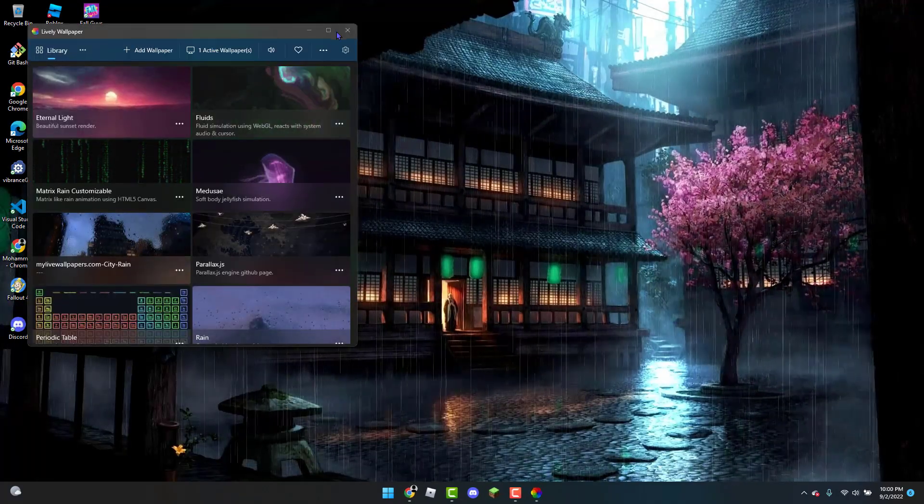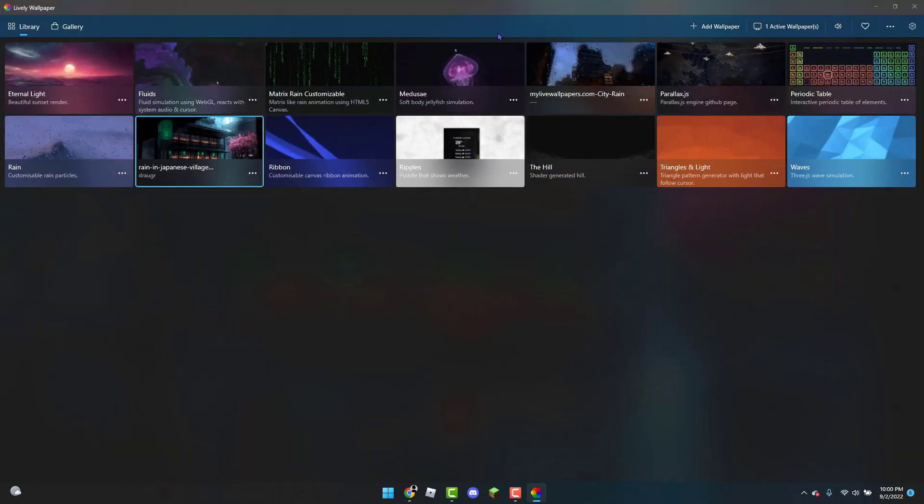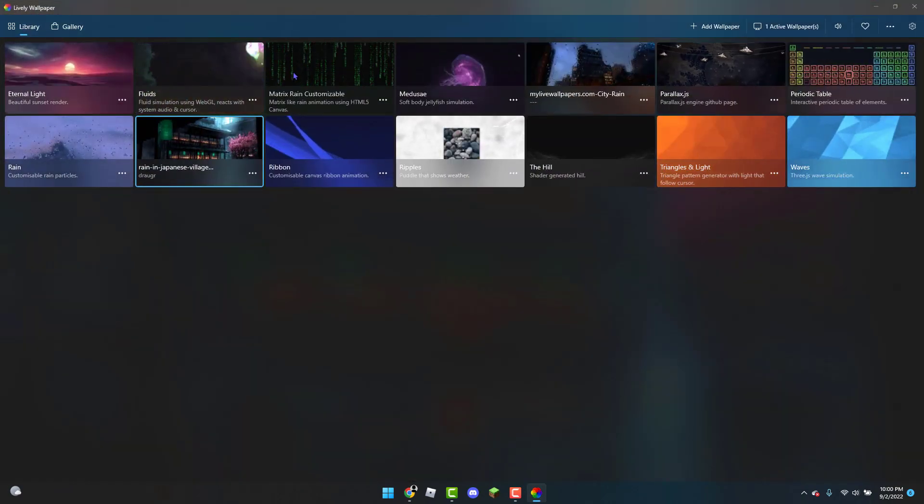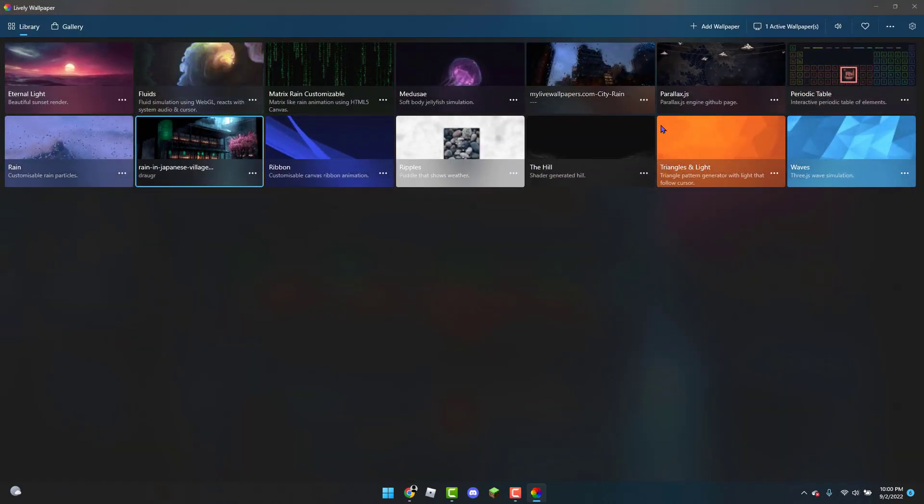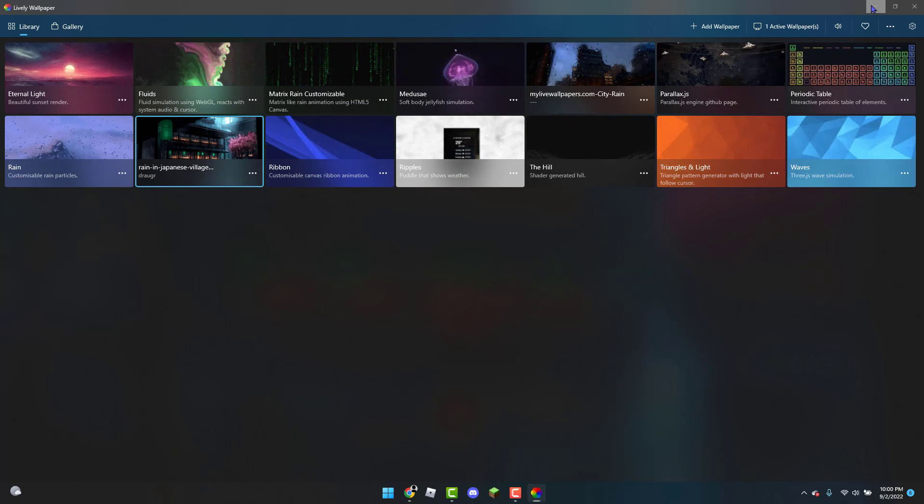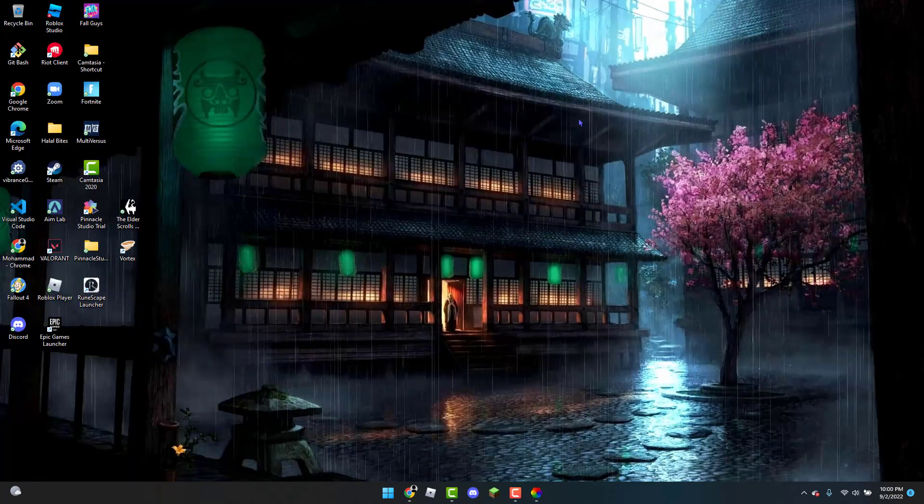You can full screen it. So these are the ones you get with the app automatically. However, if you want the one that I have, you can go to Google.